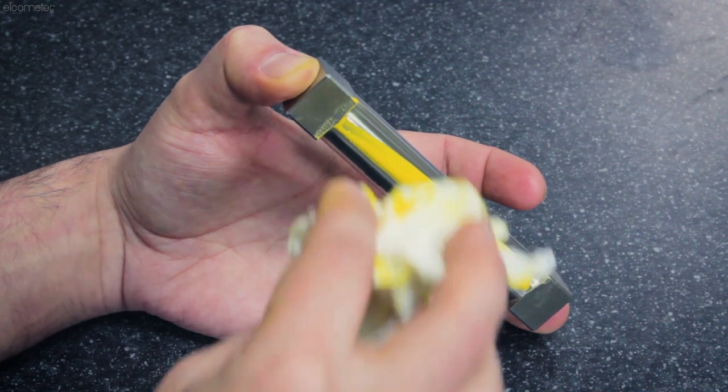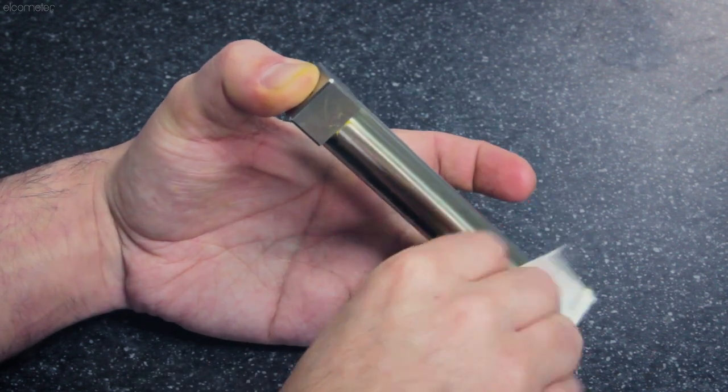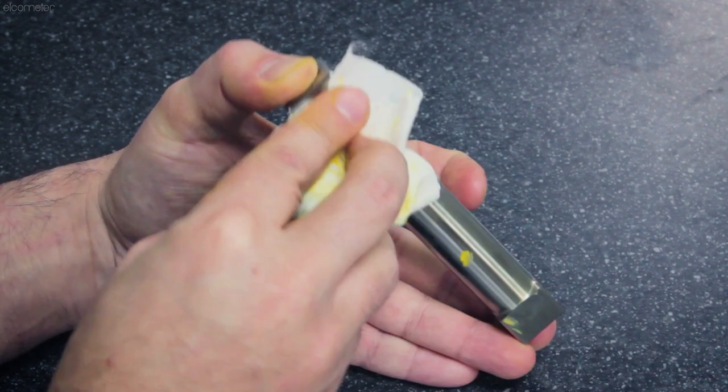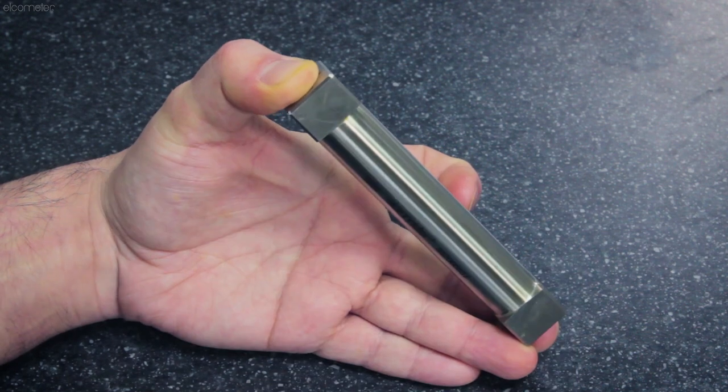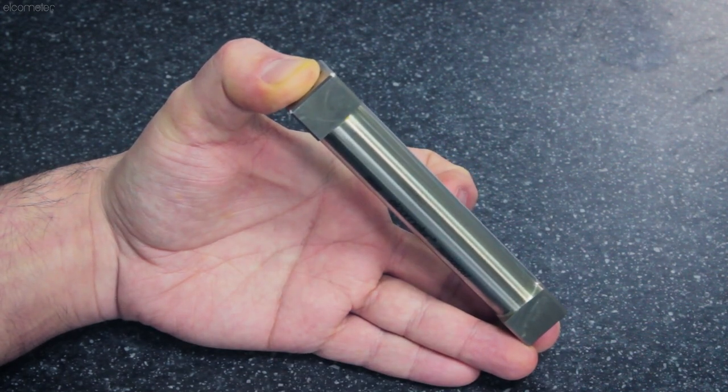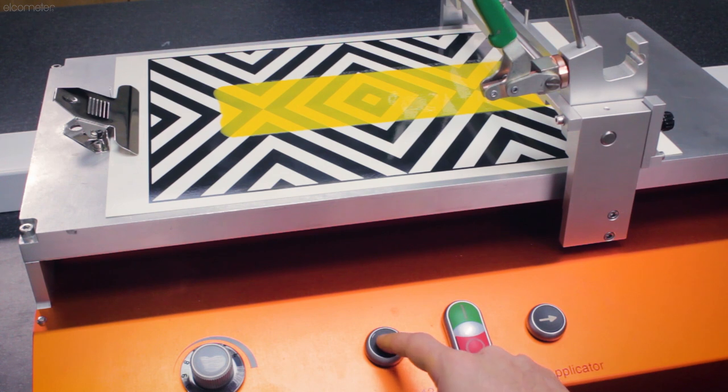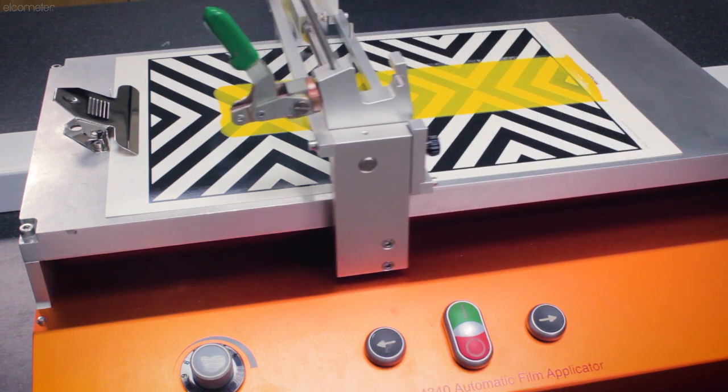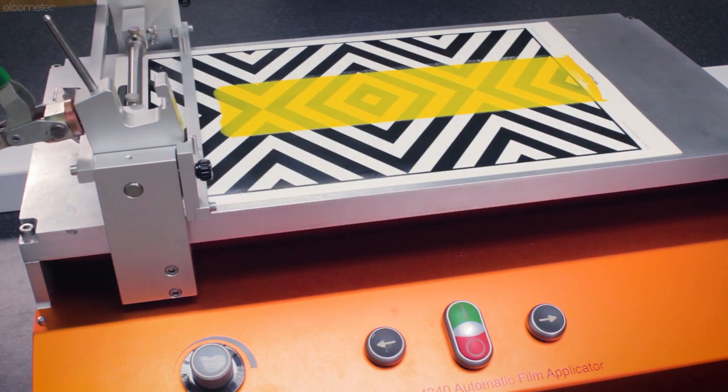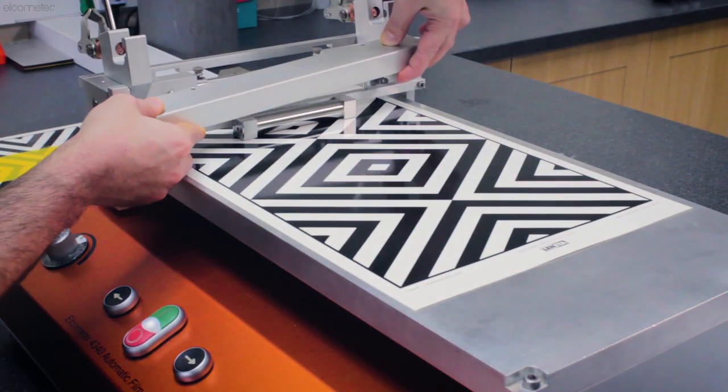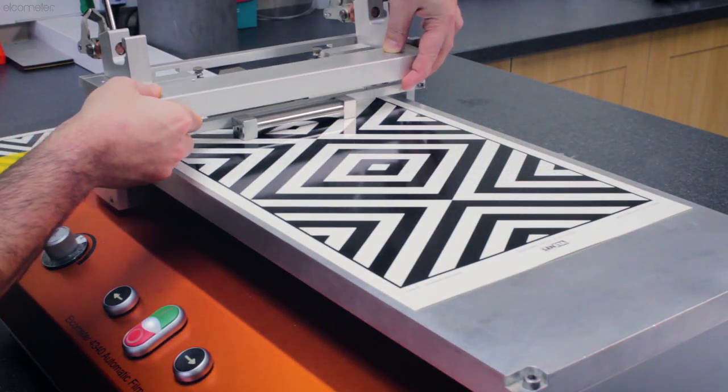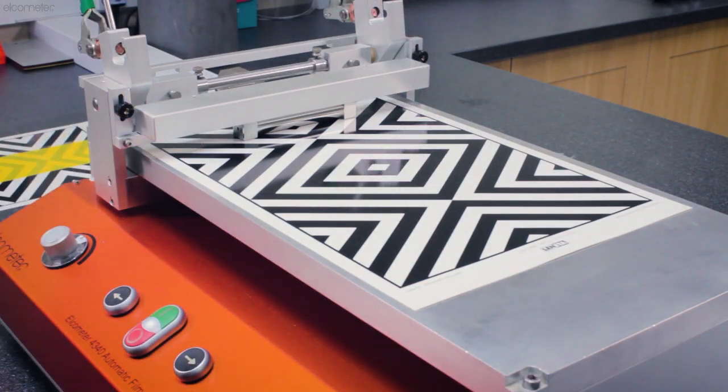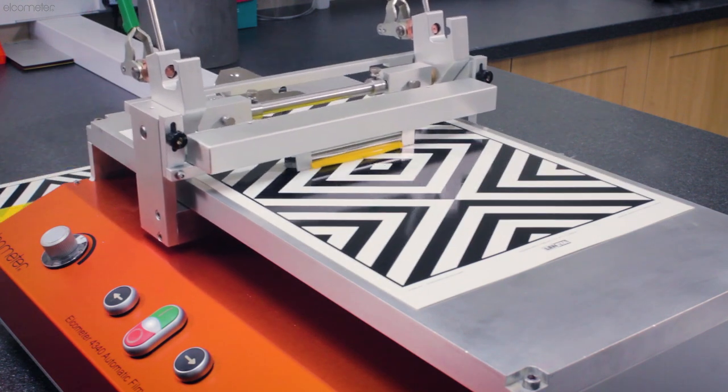You should also clean your chosen applicator as soon as the film has been created to avoid your product drying onto the applicator, which could affect its performance. Then press the carriage return button and you have your completed film. Simply repeat this process as many times as required, with the Elcometer 4340 ensuring you get the same film every time, allowing for consistent, comparable testing.